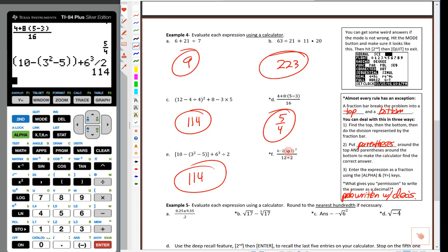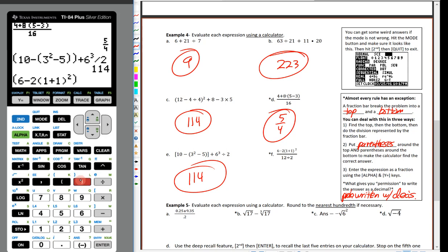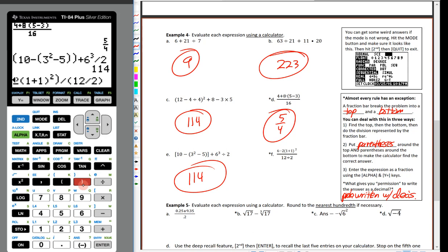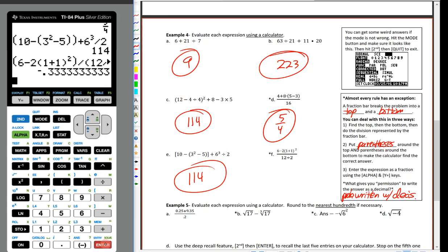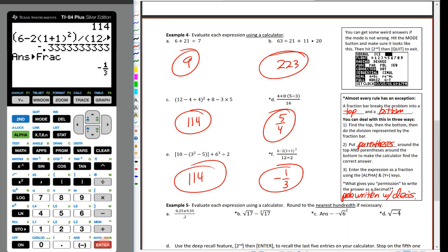For [(6 − 2(1+1)²)] ÷ (12/2): open parentheses, 6 minus 2, open another set, 1 plus 1, close, then square it, close the outer parentheses. Notice the calculator makes the inner parentheses visually smaller than the outer set — a nice feature. Then divide by 12 divided by 2. You must keep the parentheses around the top and the bottom of a fraction — leaving them off causes errors. We end up with negative 0.3 repeating — that's negative 1/3 — confirmed by math→fraction.